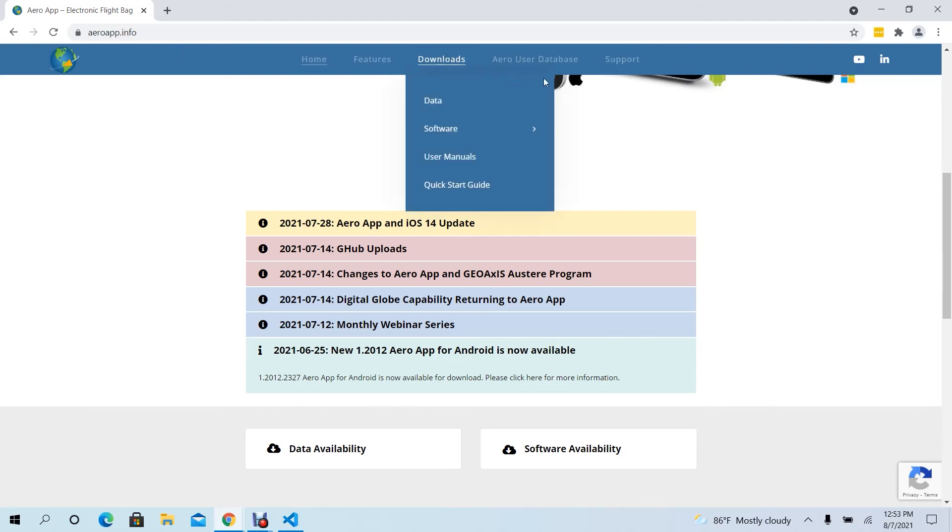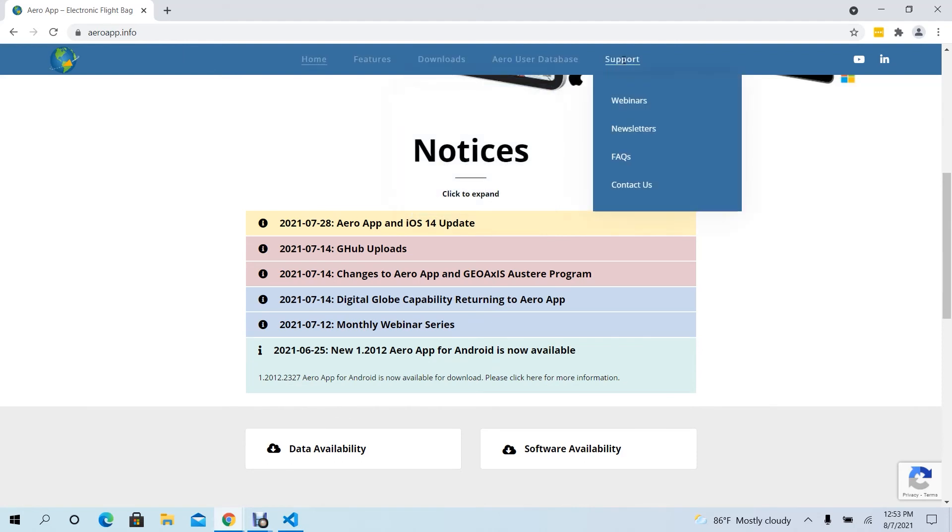To get in touch with someone from support, from the main menu, hover over the support menu options and click Contact Us.